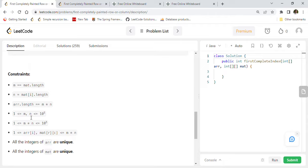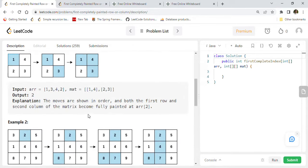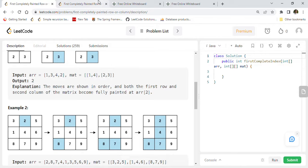The constraint says mat.length is m (number of rows), number of columns is n, and l.length equals m multiplied by n. The maximum size of the matrix is 10 to the power of 5, which is 1 lakh. All integers in the array r are between 1 to m*n, and all integers in both the array and the matrix are unique.